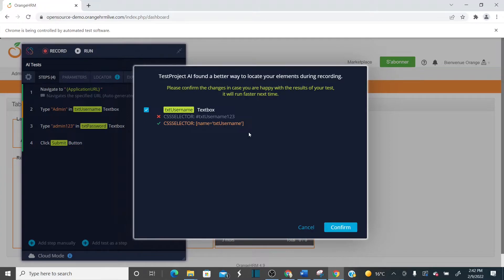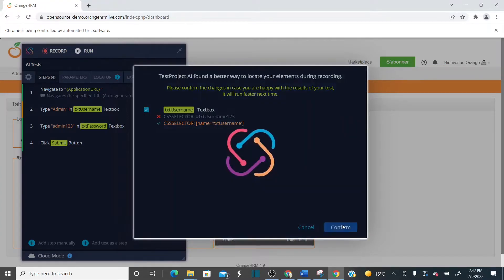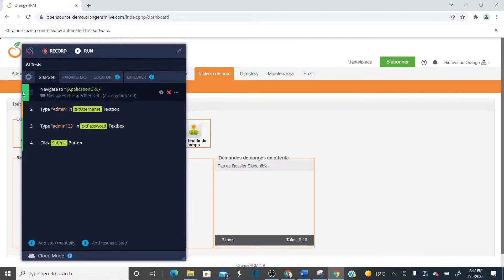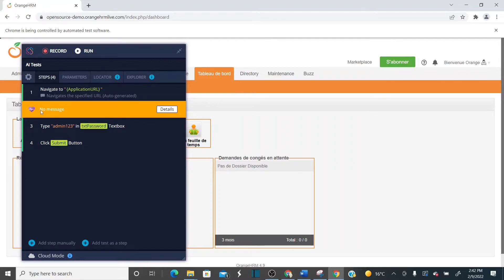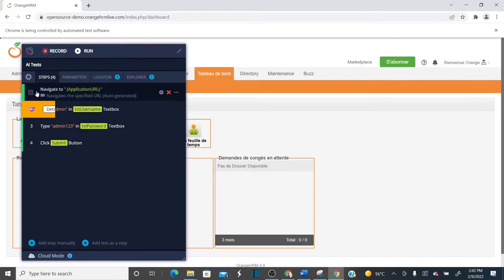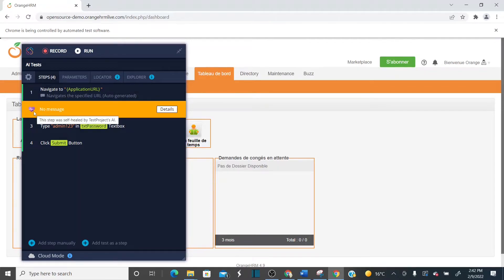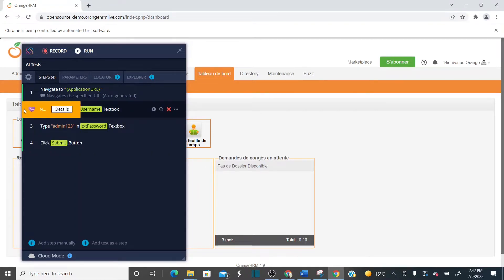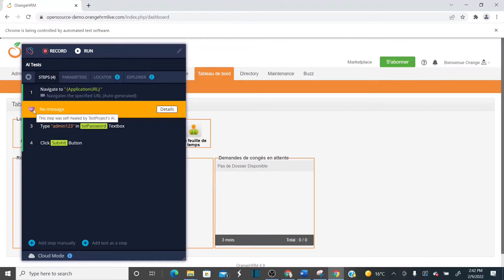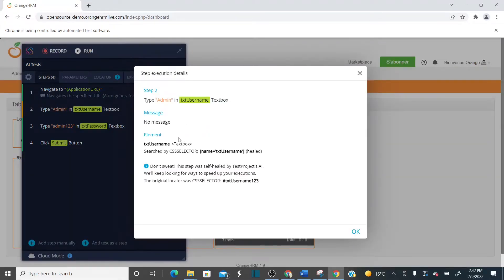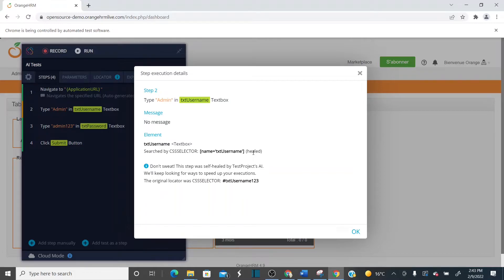It's asking you to confirm if this alternative locator is acceptable. Click confirm. Now you can see: step one passed, step two shows the AI has been implemented — whenever you see the heart symbol, that step has been self-healed. The details show the original locator was one value but it was self-healed by finding an alternative CSS selector.